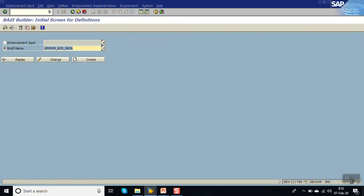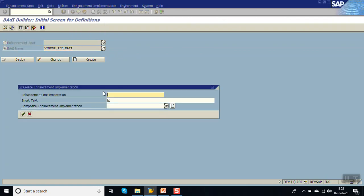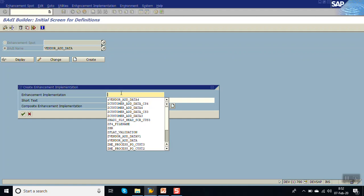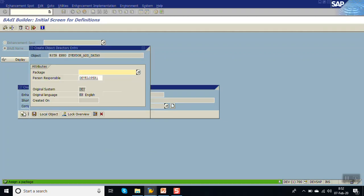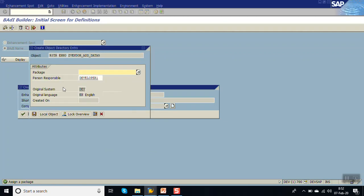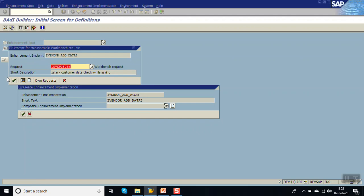Now in SE18, enter the BAdI name, go to the enhancement implementation section, and click Create. Enter the enhancement implementation name - we are giving it as Z_VENDOR_ADD_DATA_5 - provide a description, and save it in a package.